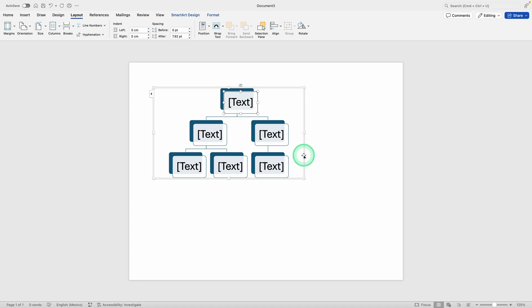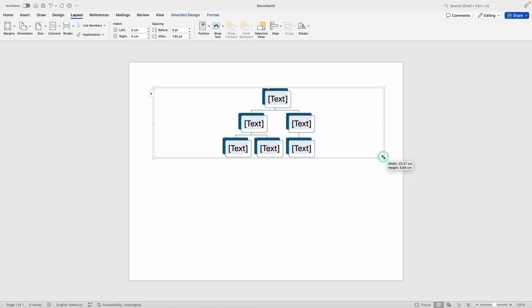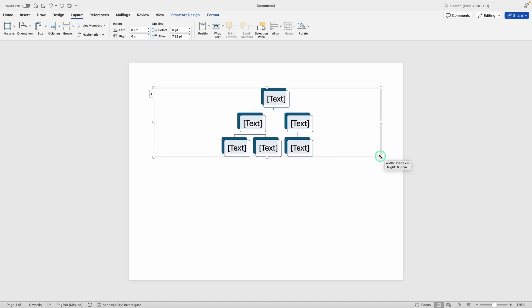You can also resize the chart itself by clicking on any corner of the chart and dragging outward to expand it or inward to make it smaller, depending on how much room you need.